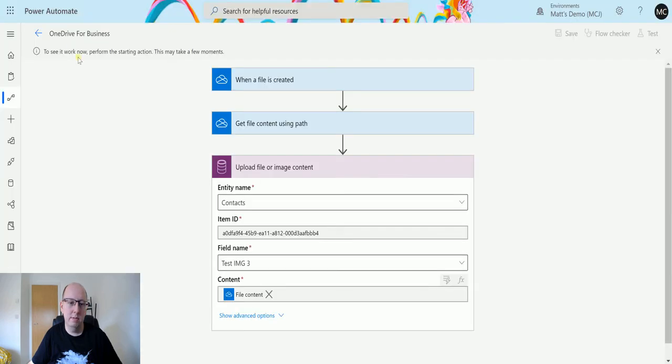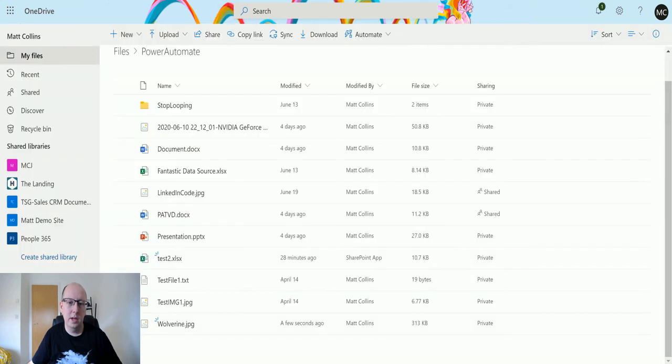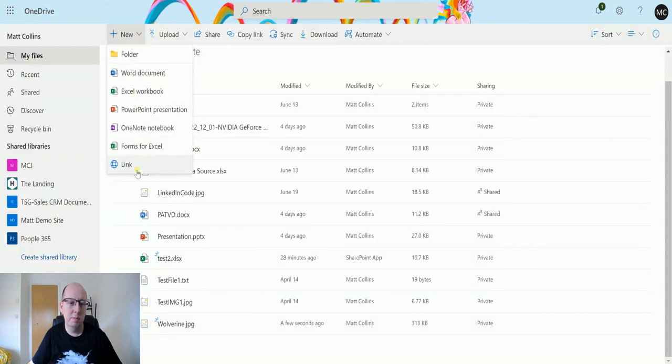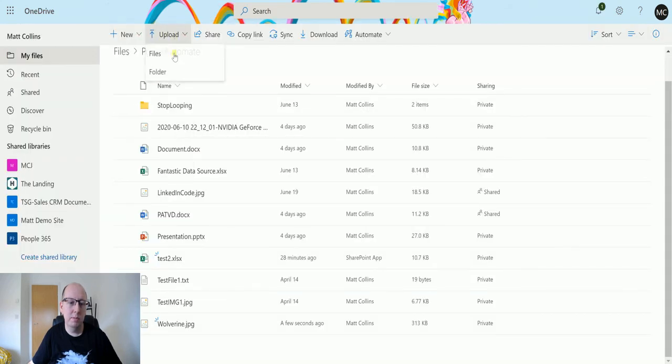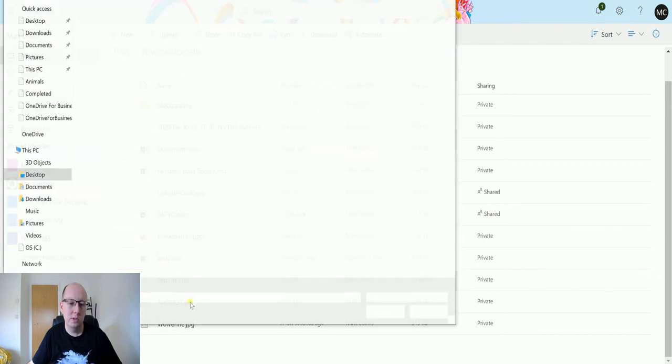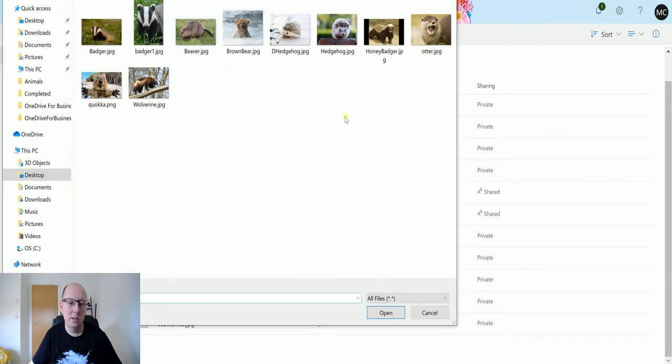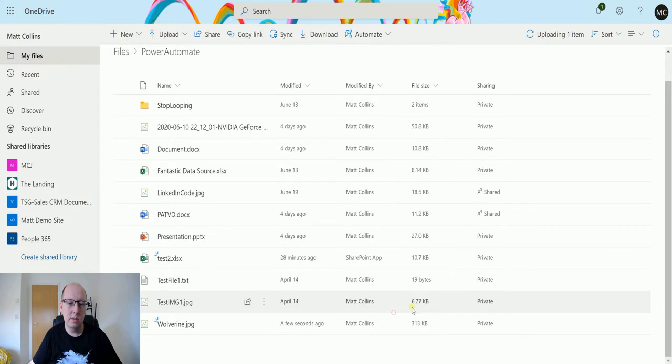I'll upload another file just to be safe, but I am pretty sure it has triggered in the background, it's just struggling today. Let's upload a picture of a quokka because who doesn't love a quokka?